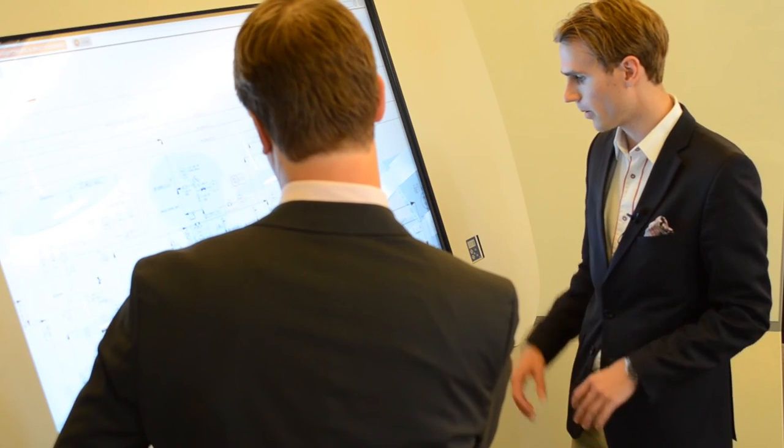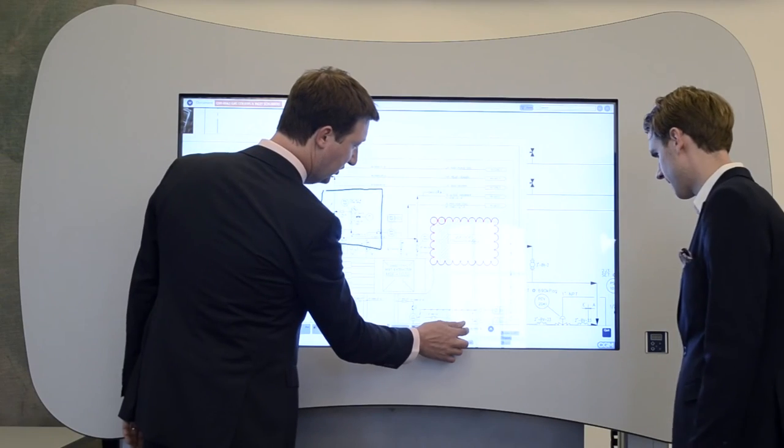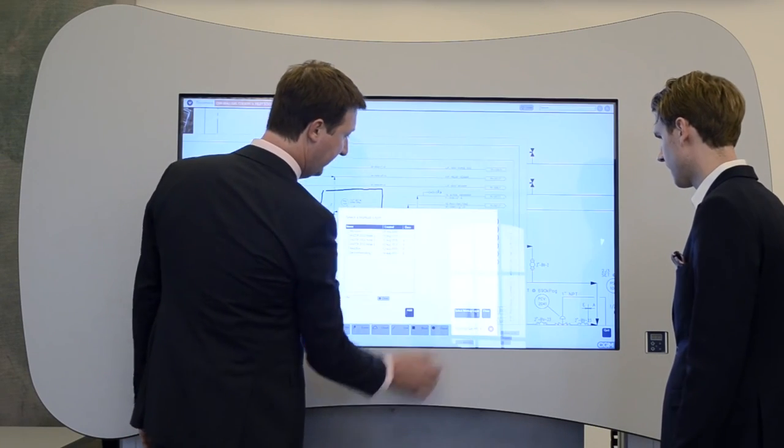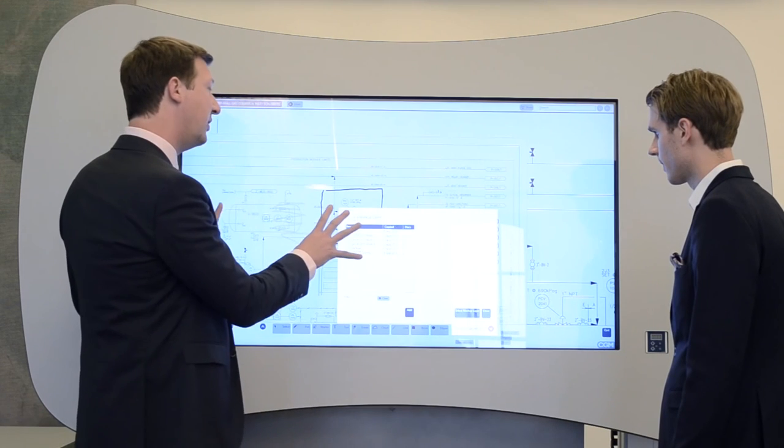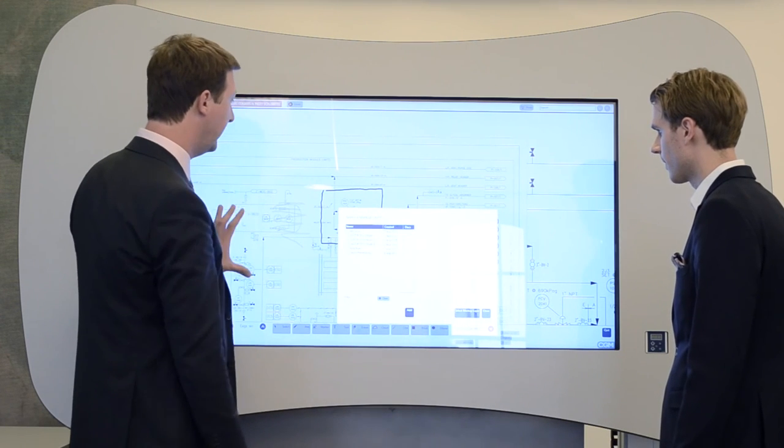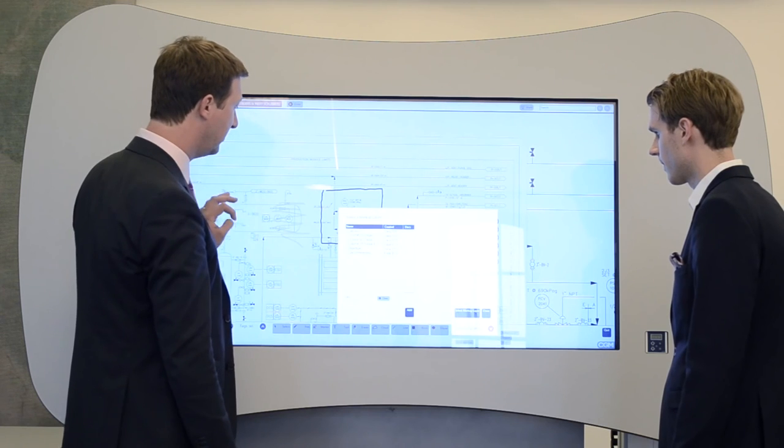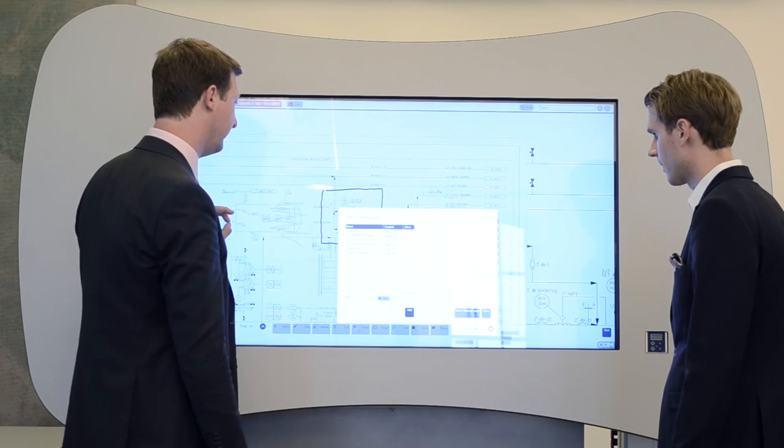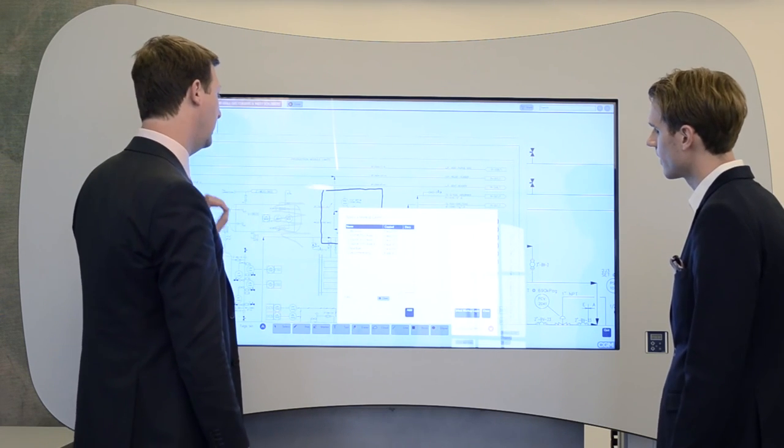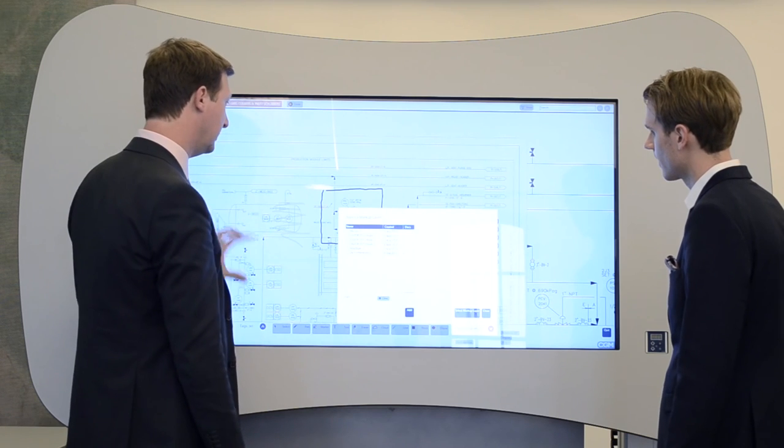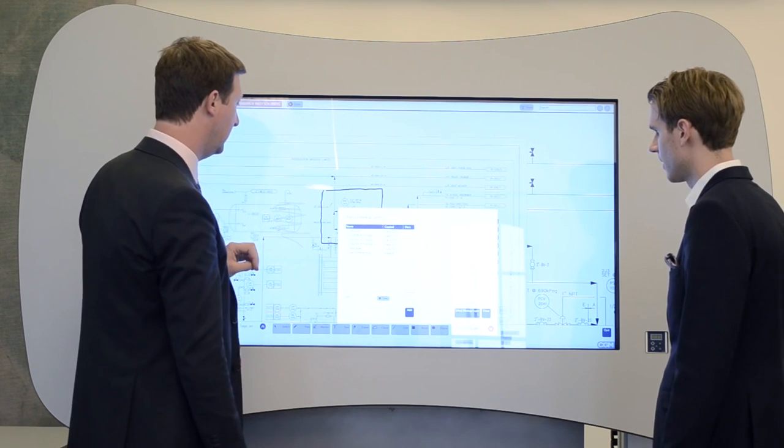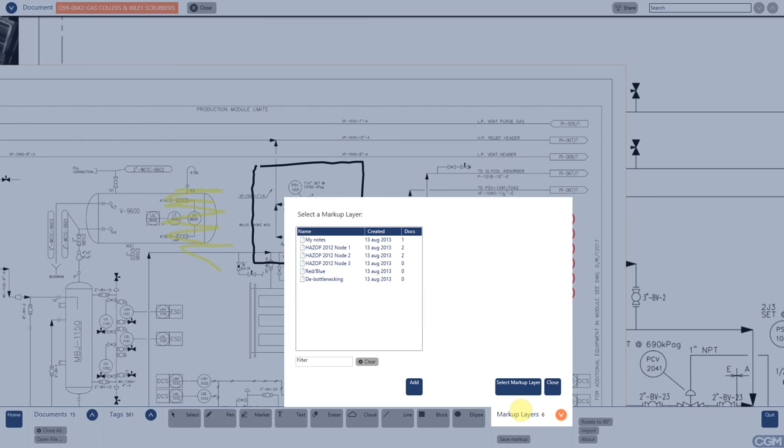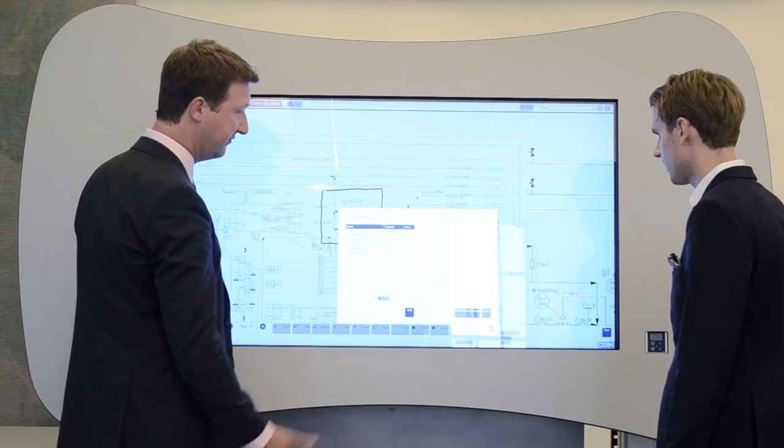So how do you save this markup? We have a section called markup layers. And if I tap on this, the screen opens. You can save your markup in a number of layers. This is meant specifically for, for instance, HAZO obsessions, red-blue markup, where you indicate changes to the process, the bottlenecking sessions or commissioning, for instance. You can save your markups per document or across multiple documents into a single markup layer. And you can easily add additional layers if necessary.